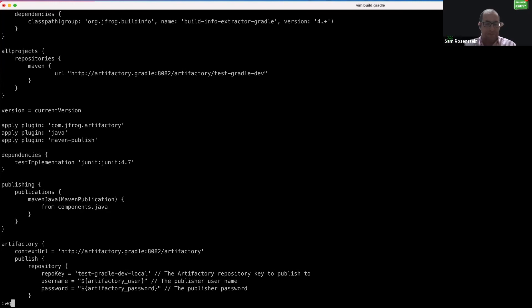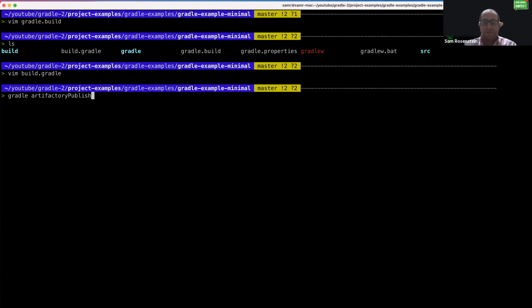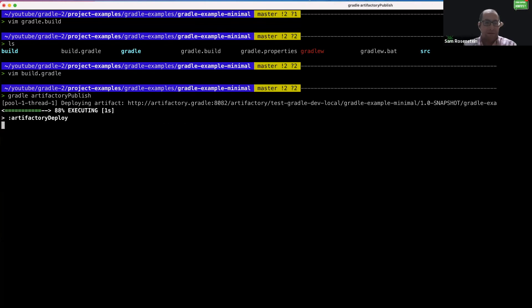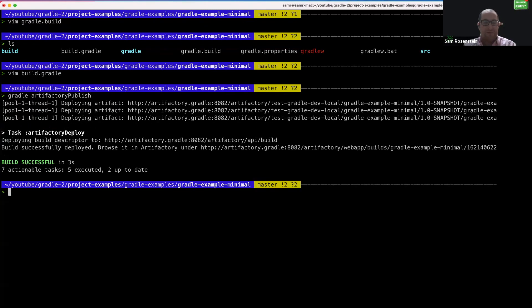So now we will save this and we will run the Gradle Artifactory publish command. And here we should see the artifacts being deployed to Artifactory as well as the build information being deployed to Artifactory.